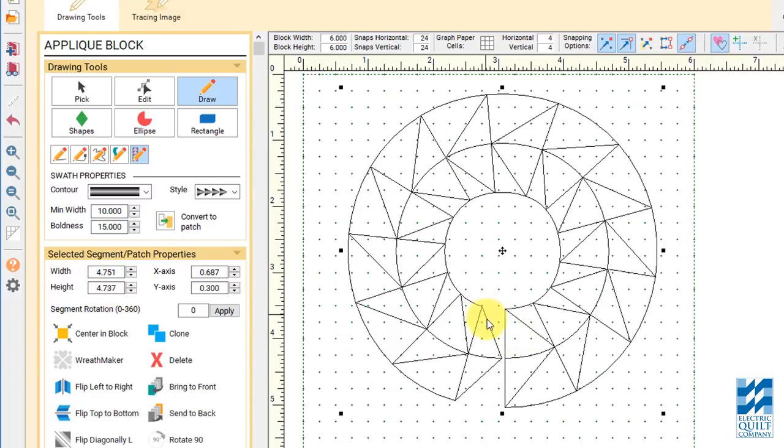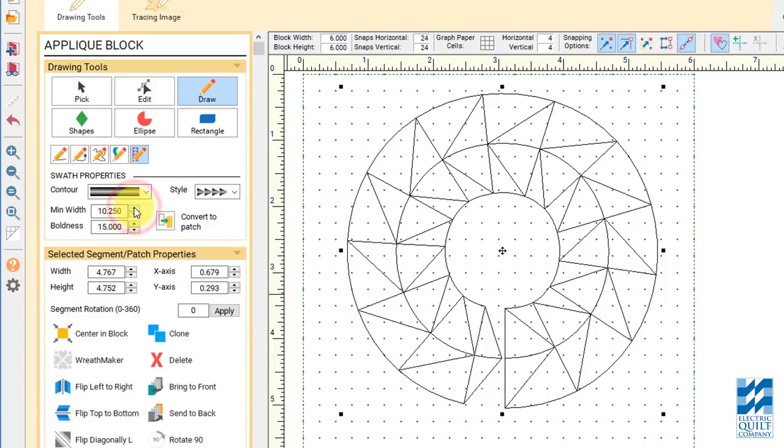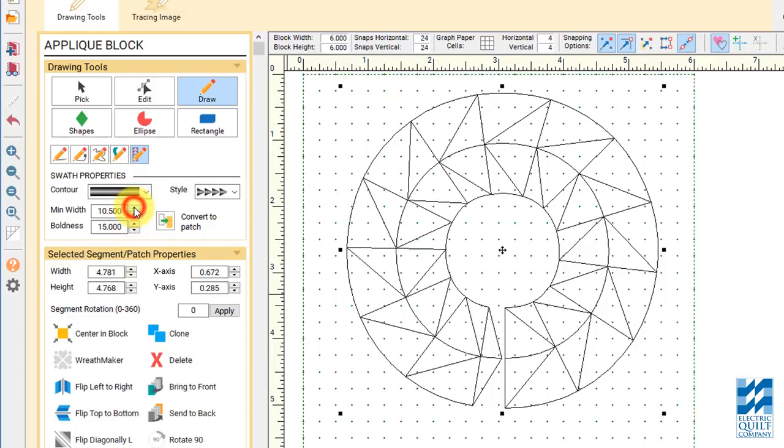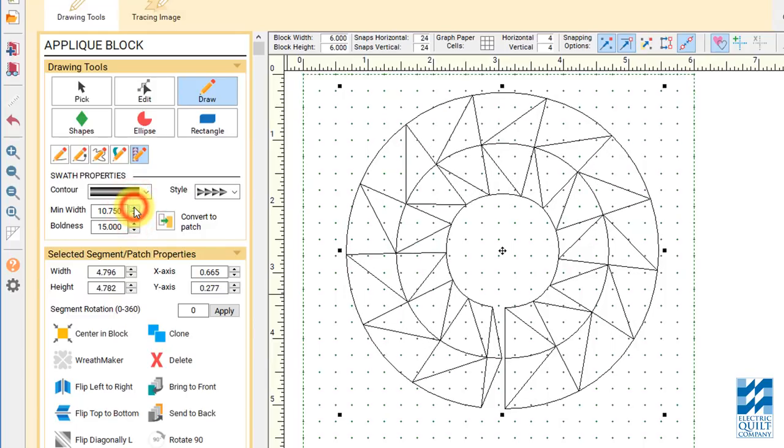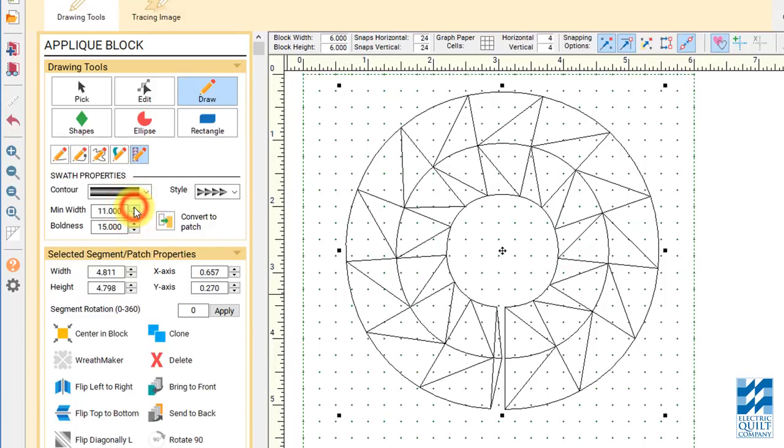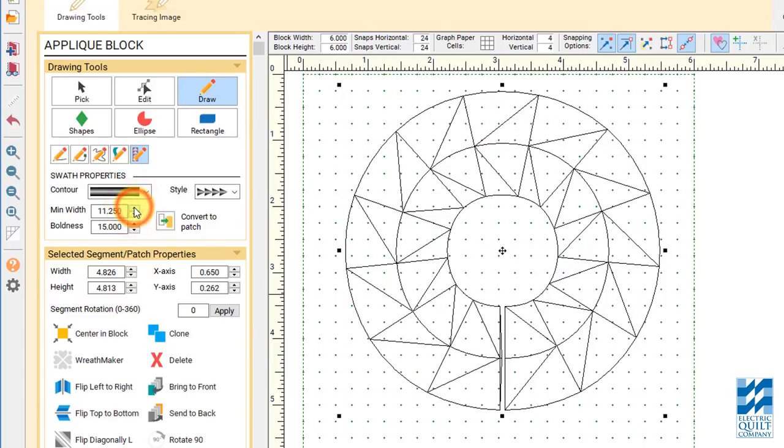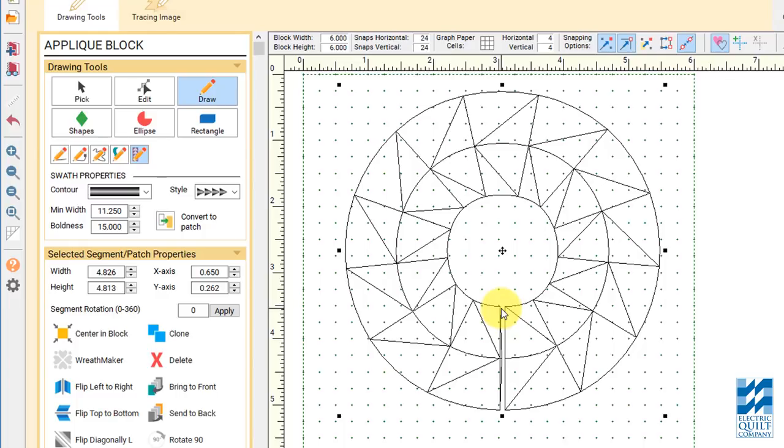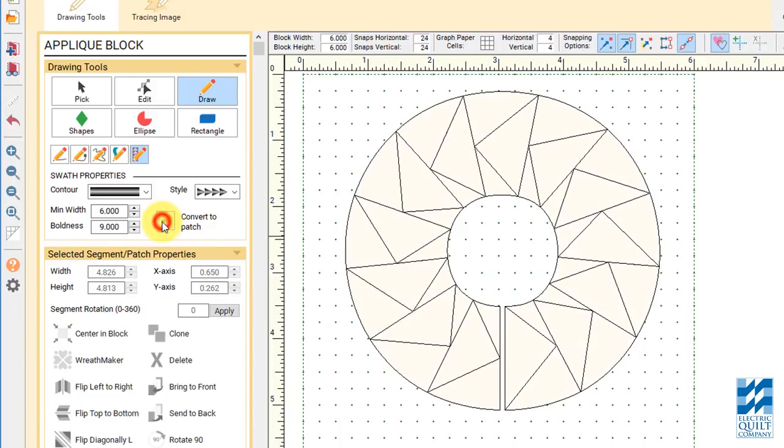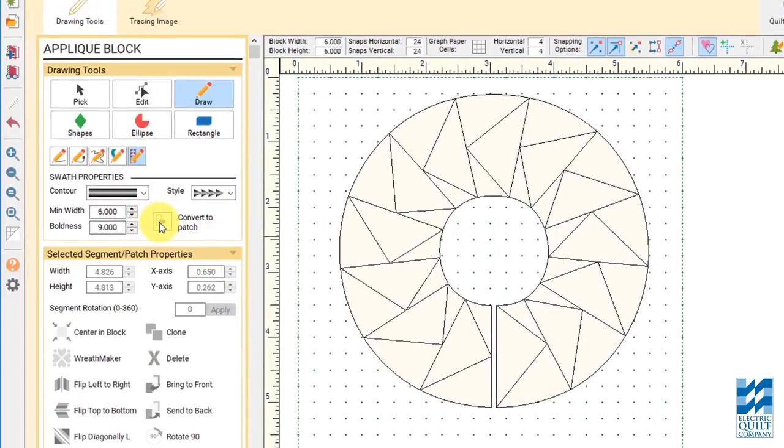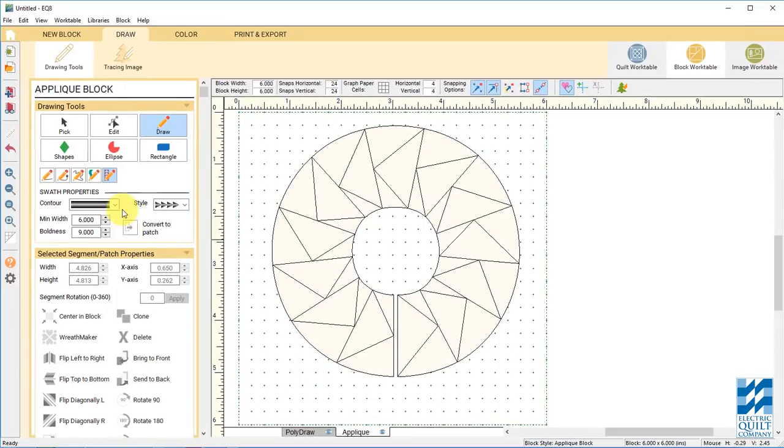Now you see this down here. This corner is actually going to disappear when we convert it to a patch. So I actually am going to mess with the minimum width to get that to be as small as possible. Because that little extra is going to go away and that's just going to leave a little gap at the bottom. So once you have that done, go ahead and click on convert to patch. And there's your flying geese.